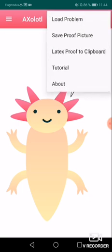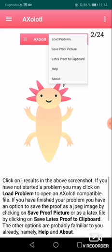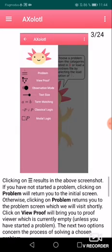From the kebab menu you have the ability to load problems from a file, save the proof picture, and copy the LaTeX proof to the clipboard so you could put it into a file. You could also start a tutorial — for those who want to go over it, it has 24 steps on how to solve problems with Axolotl.